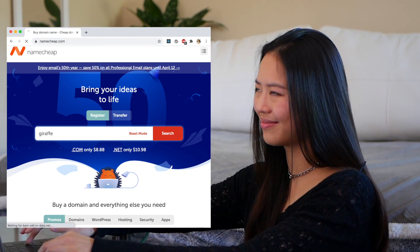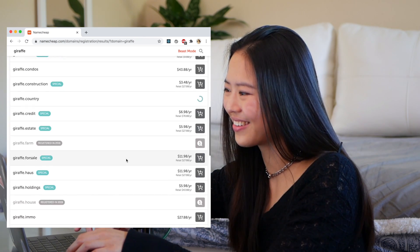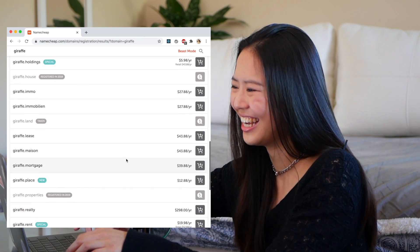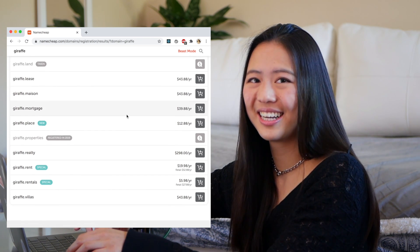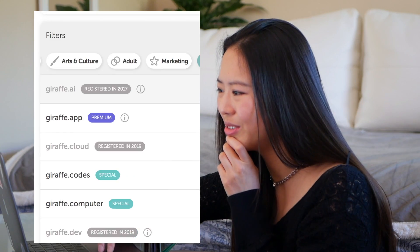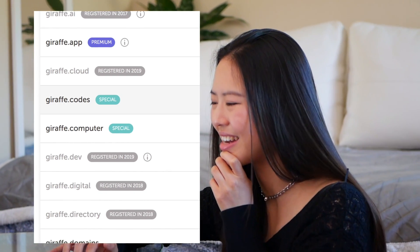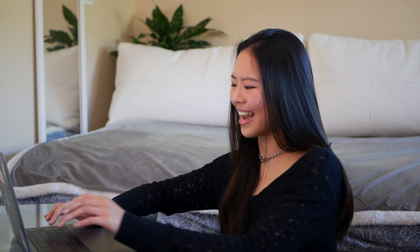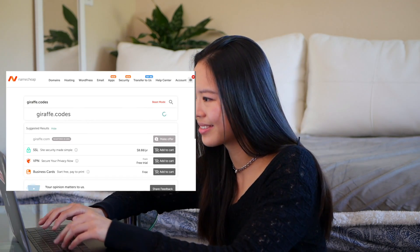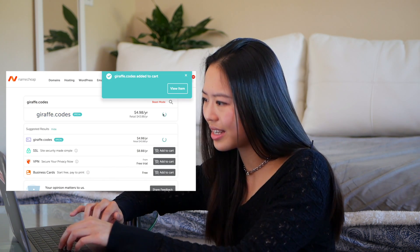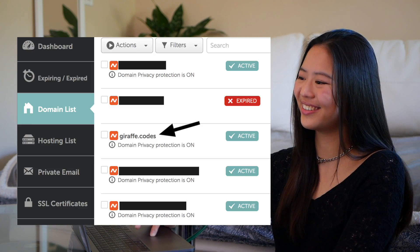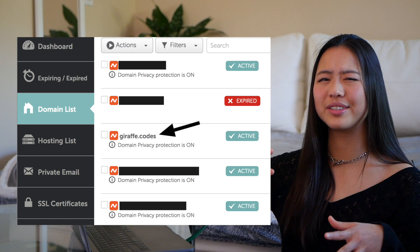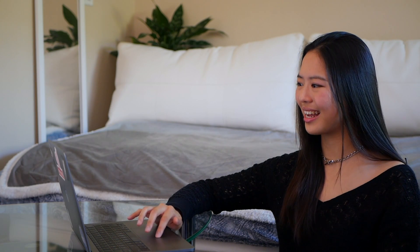I'm going to put in 'giraffe' — there are definitely some weird ones here. How about giraffe.mortgage? I should do it — just kidding. Ooh, giraffe.codes. I like the sound of that. I think we're going to do giraffe.codes. Hope you like that. I'm getting it. So I'm just going to buy it now. Boom — I am now the proud owner of giraffe.codes. I got my domain, and I'll make a giraffe-inspired site for this domain. It's going to be great.